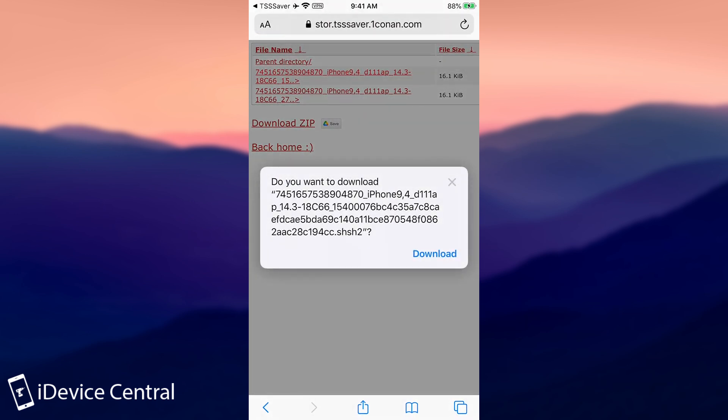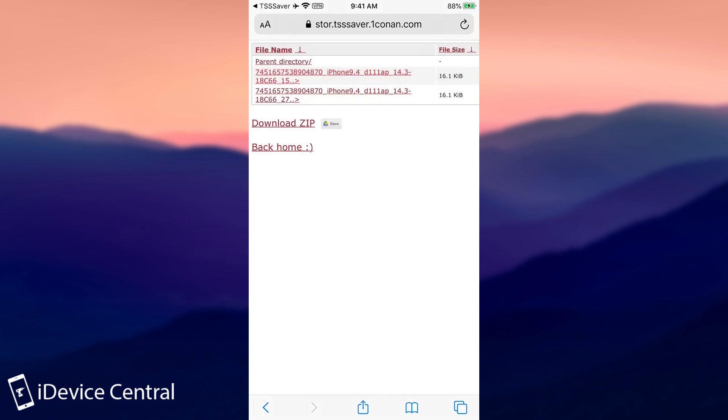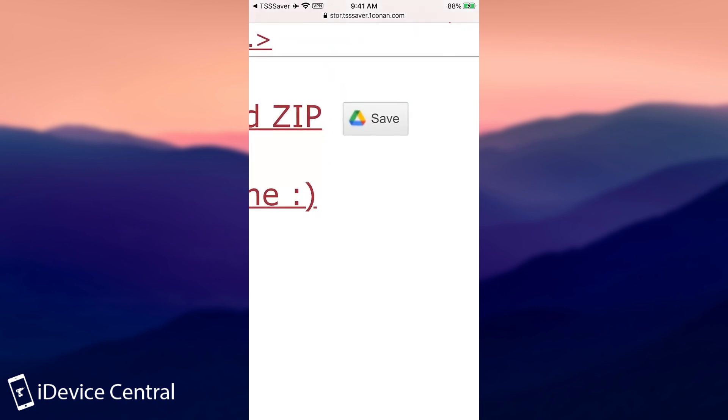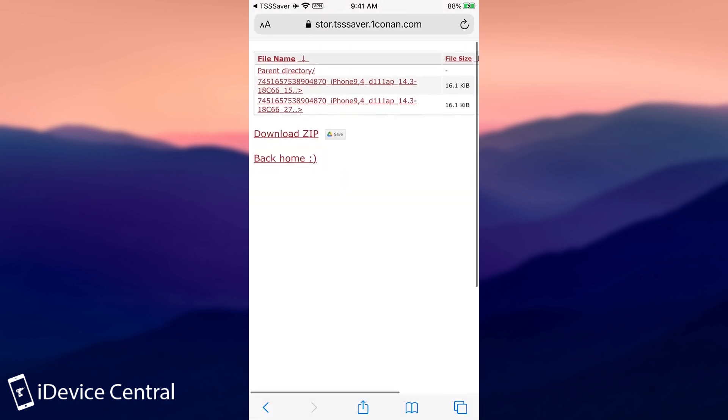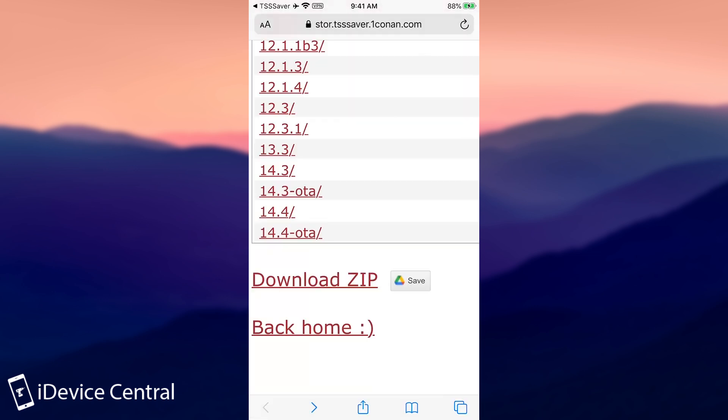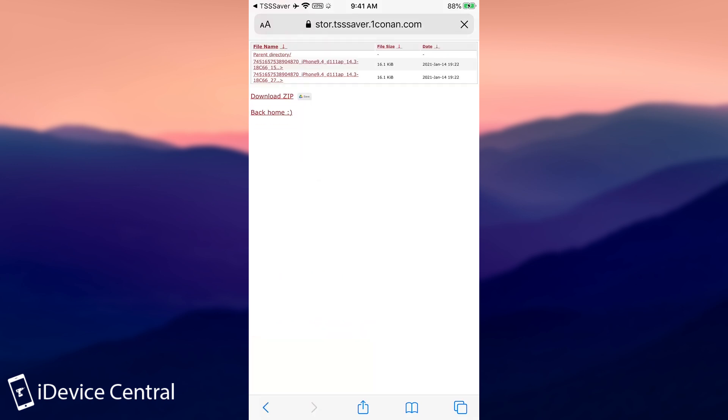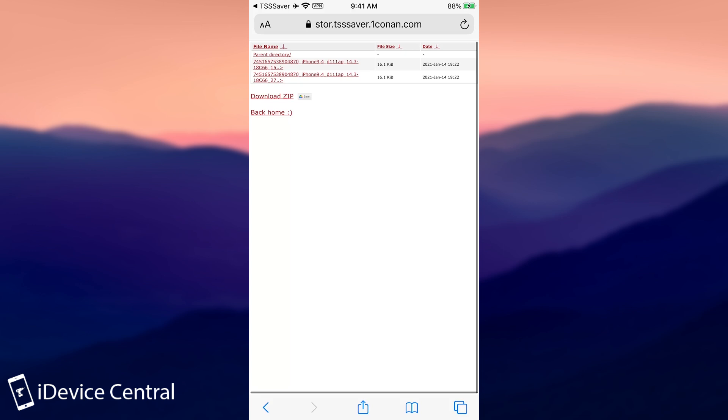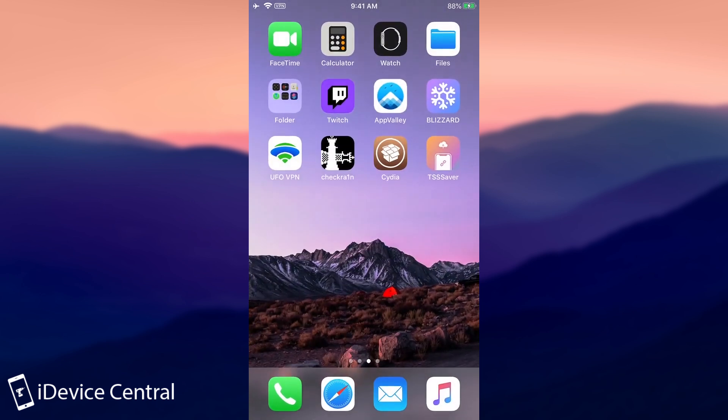You can download it. You can use it anywhere you want. You can even save them to the Google Drive if you want to, or you can download all of them, which I highly recommend. But yeah, you can see that 14.3 is still signed at this moment and can still be saved. So that's actually a pretty good thing.